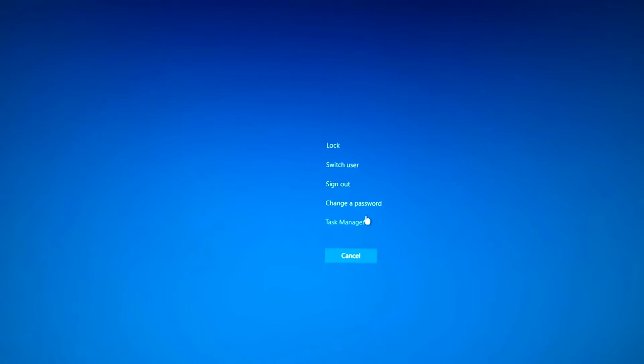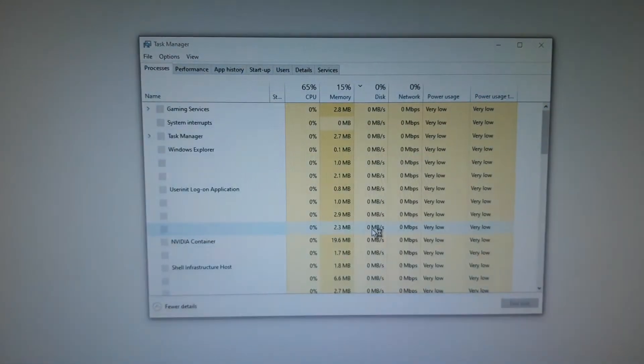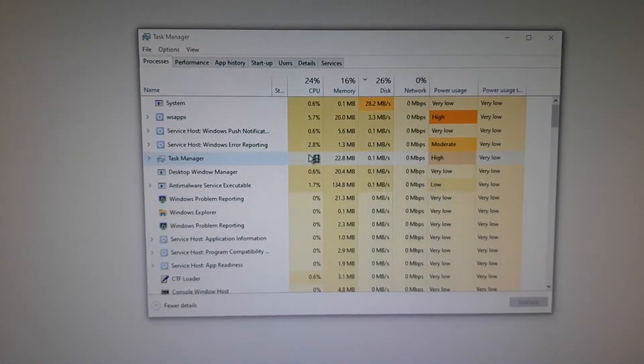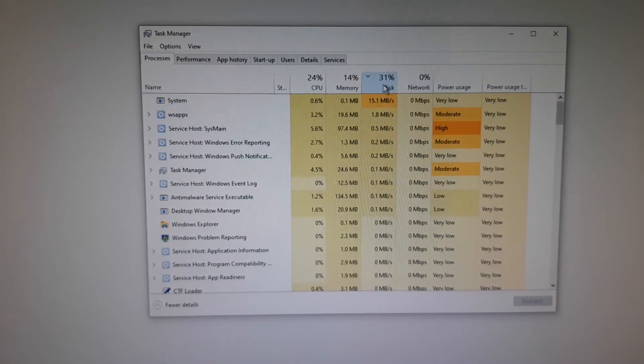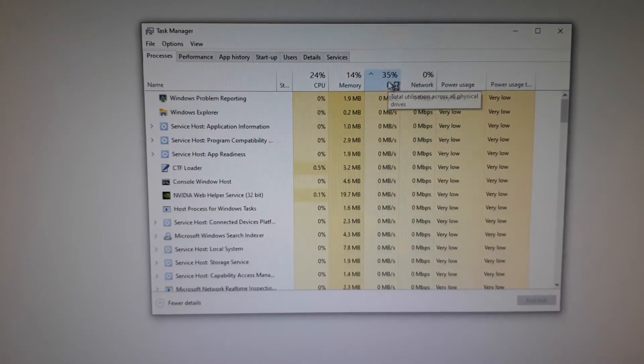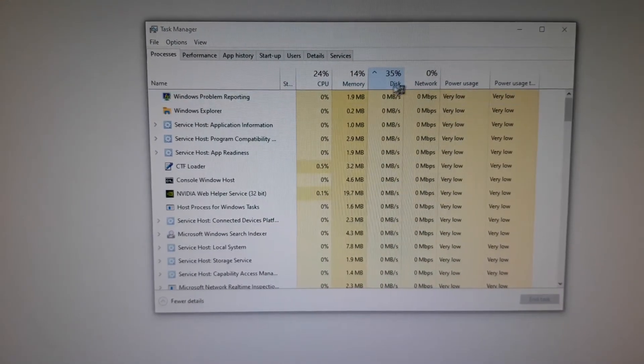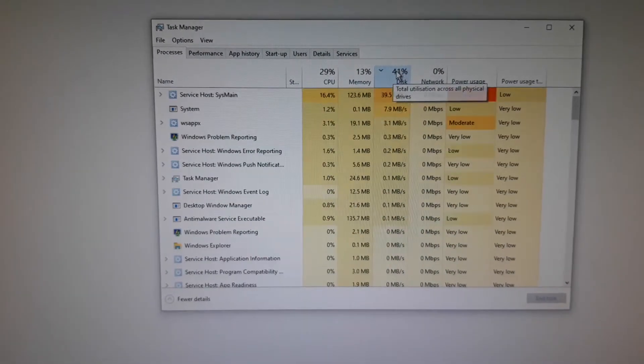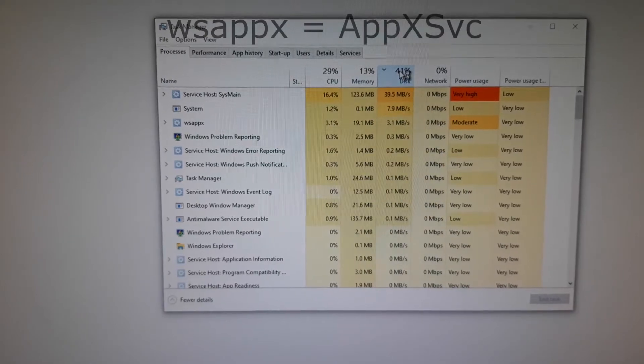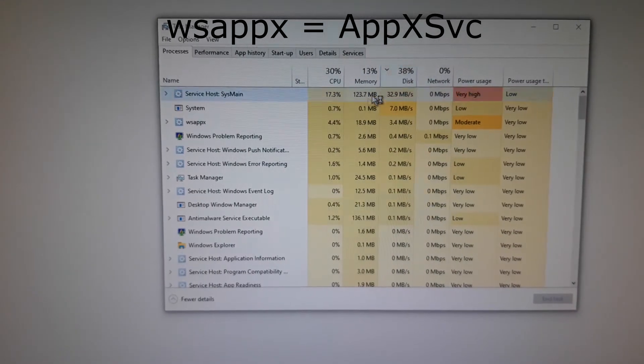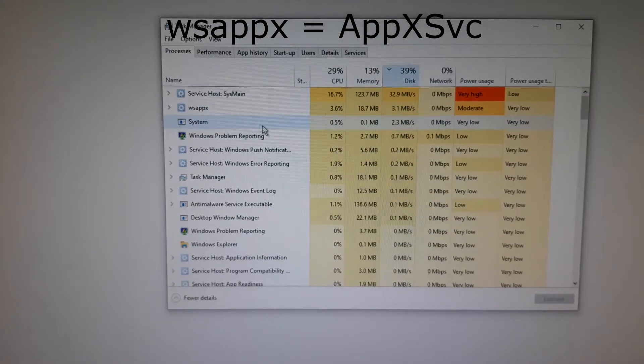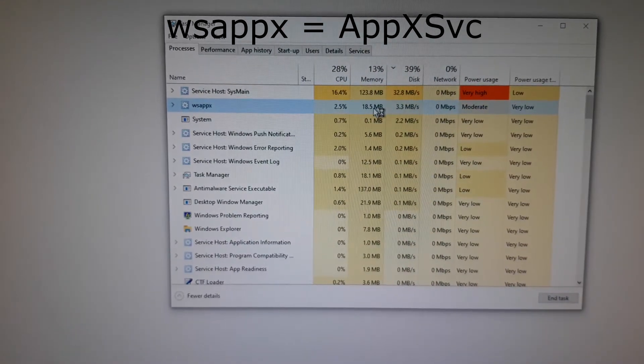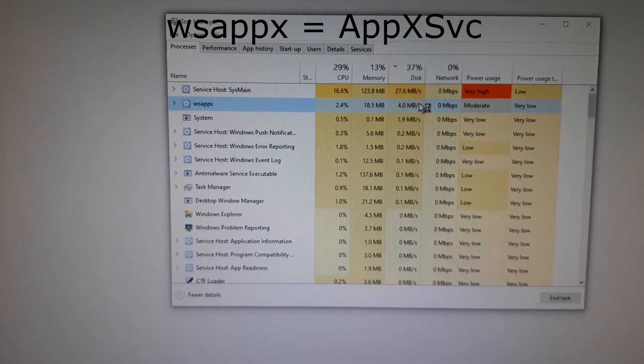Click on task manager and you then need to rearrange your apps into the disk usage order and then you should then either see the AppXSVC at the top if that's what's causing you the issue or it might be another service or program.